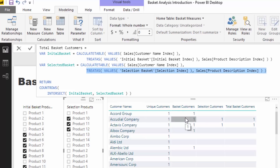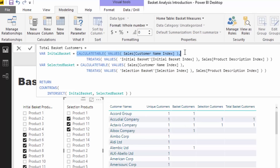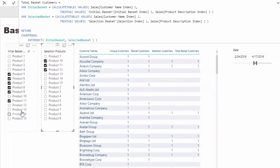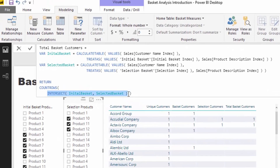The key thing to note is that the TREATAS is exactly the same as the previous calculations, but instead of creating scalar values we are actually going to create virtual tables. We can do that via CALCULATETABLE. So instead of CALCULATE we've got CALCULATETABLE, and we're entering in the values of the customer name index in our sales table. This is going to bring up the customers based on these selections — a table of customers from our Initial Basket and a table of customers from our Selection Basket.